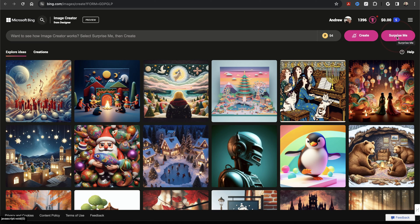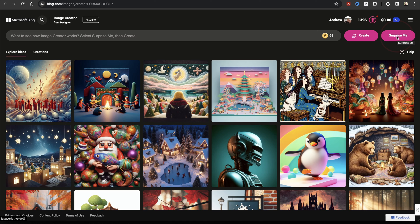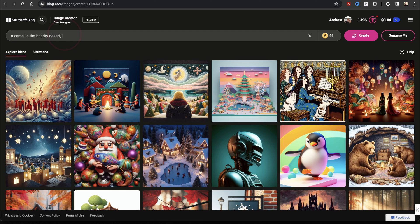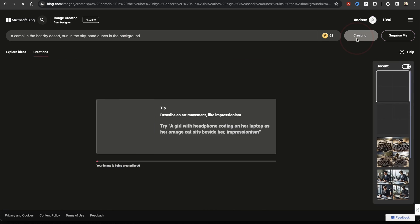So let's go ahead and create a new image. Thinking back to the animal list that we created inside of Bing Chat, we can choose one of those that were listed or we can come up with our own. Let's say a camel in a hot dry desert, sun in the sky, sand dunes in the background. Enter that and then hit Create.